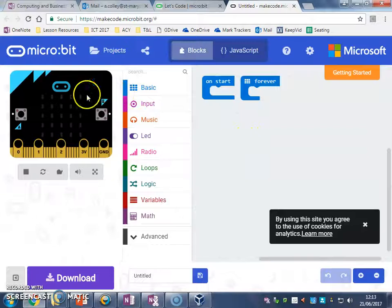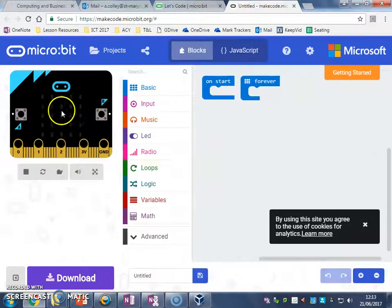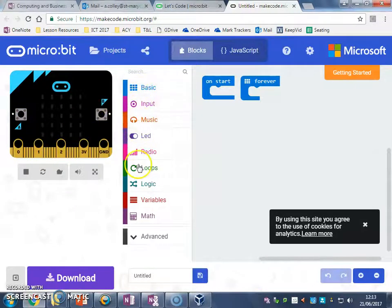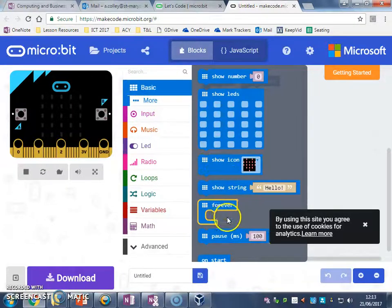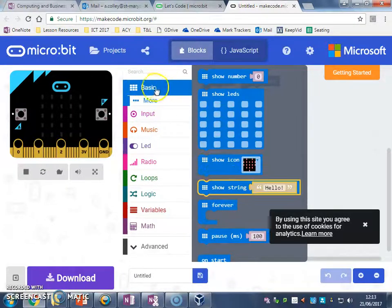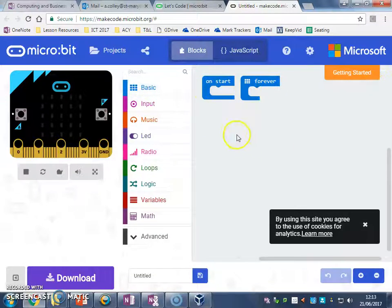And on the left-hand side, you will see your virtual microbit here. In the middle, you will see the script panel where you can click to get lots of different code blocks that you can put together, a bit like Lego. And on the right, we've got our code window.